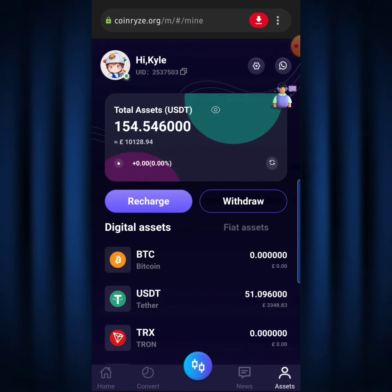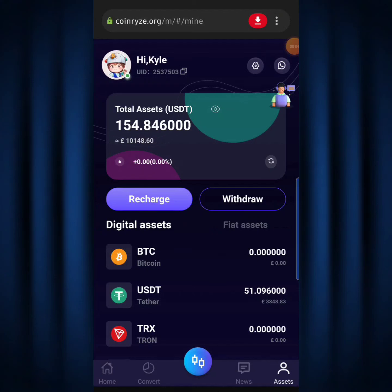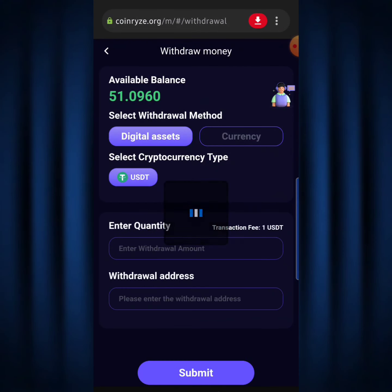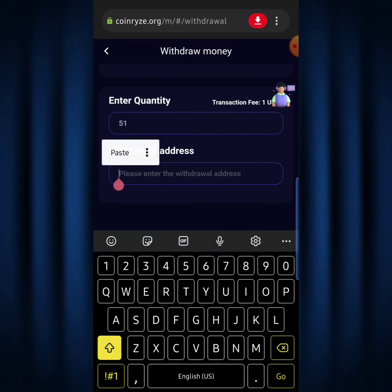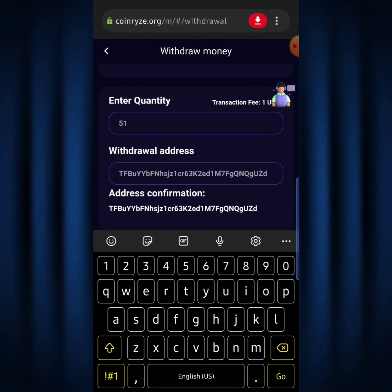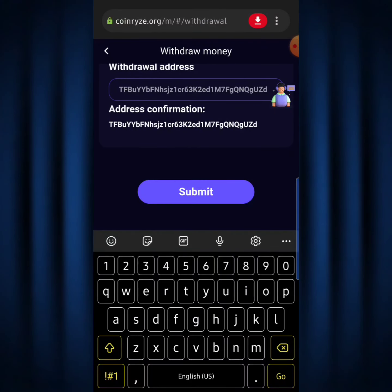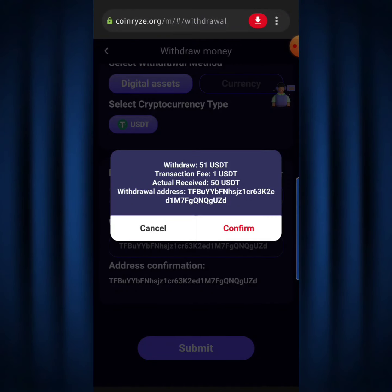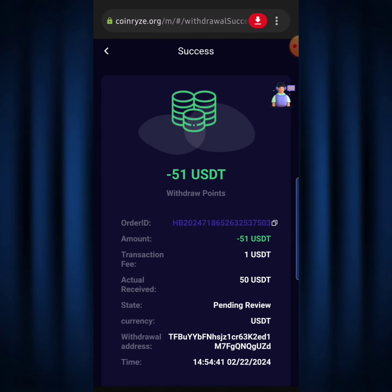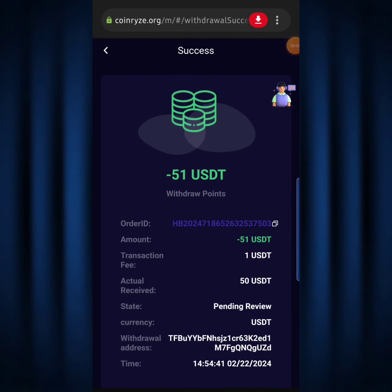I won't go into another trade since I don't want this video to get too long, so I'll withdraw now. I'll hit the Withdraw button. It asks for a quantity — I'll withdraw $51. In the withdrawal address field, I paste my USDT TRC20 address copied from my Binance account. I hit Submit and it shows: withdraw 51 USDT, transaction fee 1 USDT, amount received 50 USDT. I'll hit Confirm. It says 'withdrawal under review' — I'll wait a few minutes. Withdrawals here are super fast.